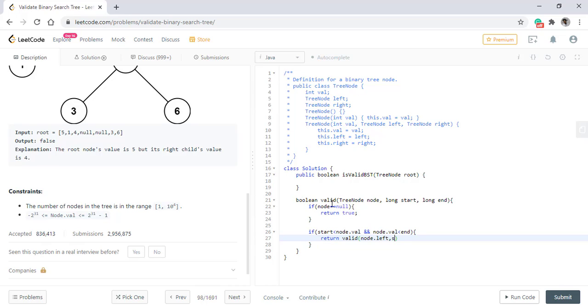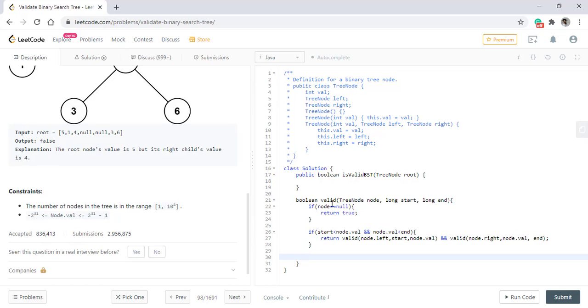Now in the left, the range will now shorten up to start till node.val, and for right, the range will now become node.val to end. If the node is not in the range, then we simply return false because it is not a valid binary search tree.